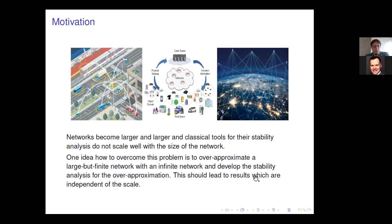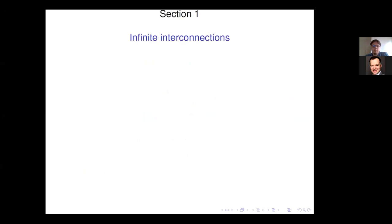Before coming to the interconnections, one slide about our motivation. In the modern world, networks become larger and larger in terms of components or the number of subsystems. Classical tools for stability analysis of such networks do not scale well with the size of the network. One idea to overcome this is to over-approximate a large but finite network with an infinite network, develop stability analysis for this over-approximation, and ideally obtain results independent of the scale or size of the network.